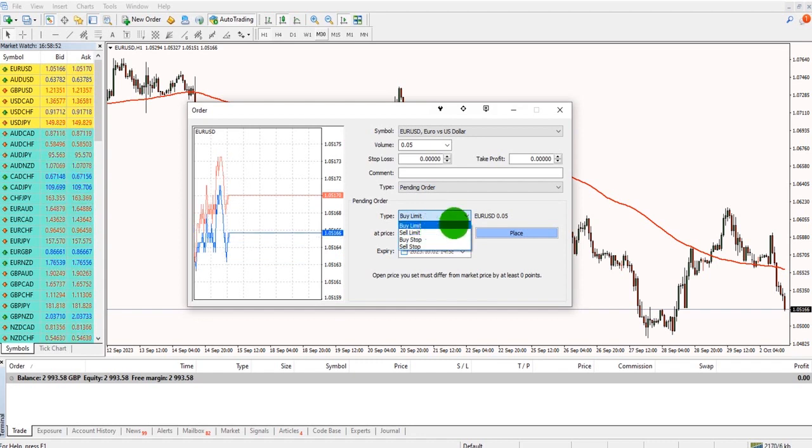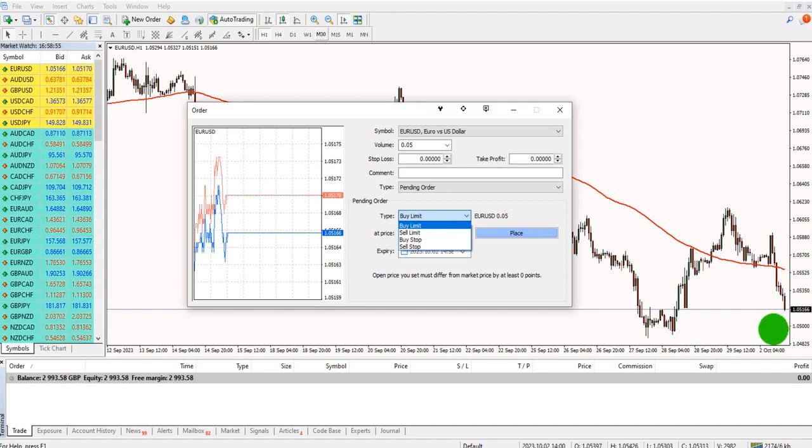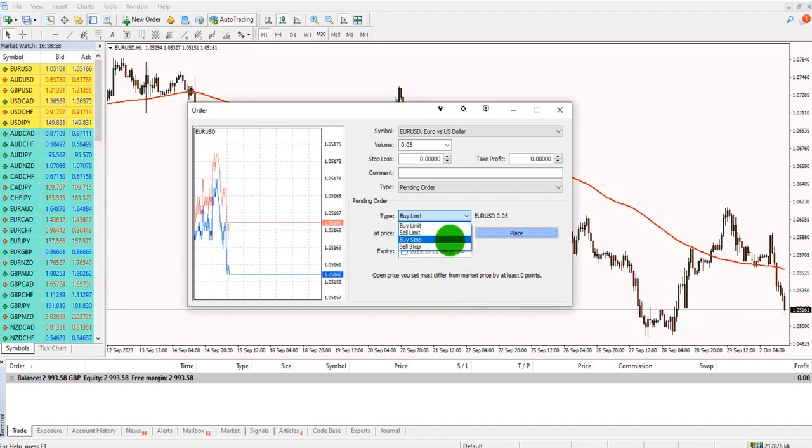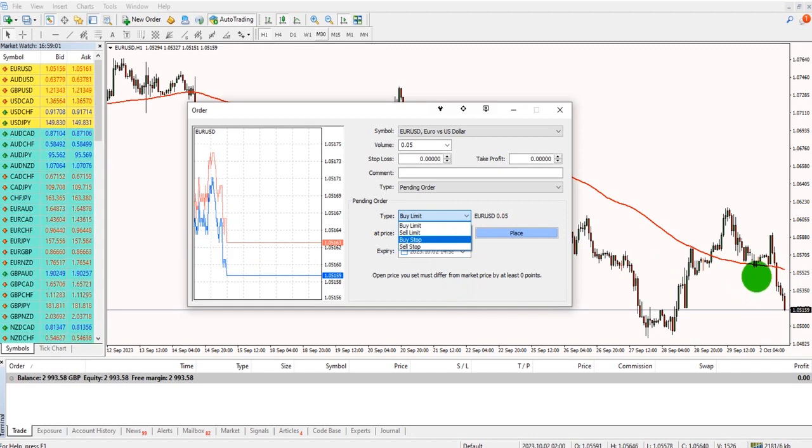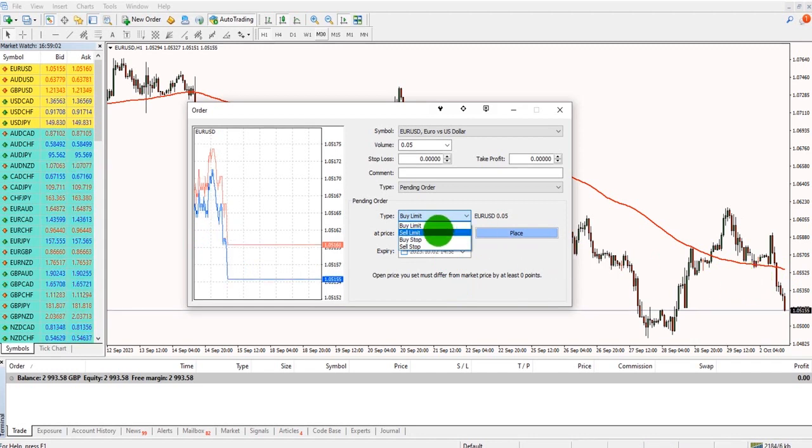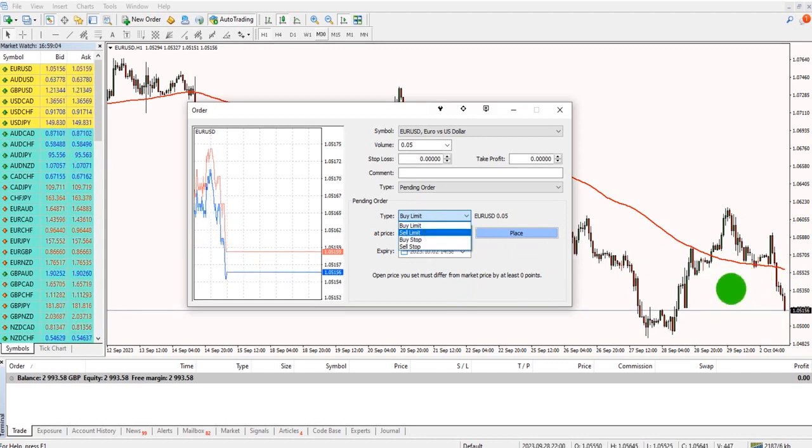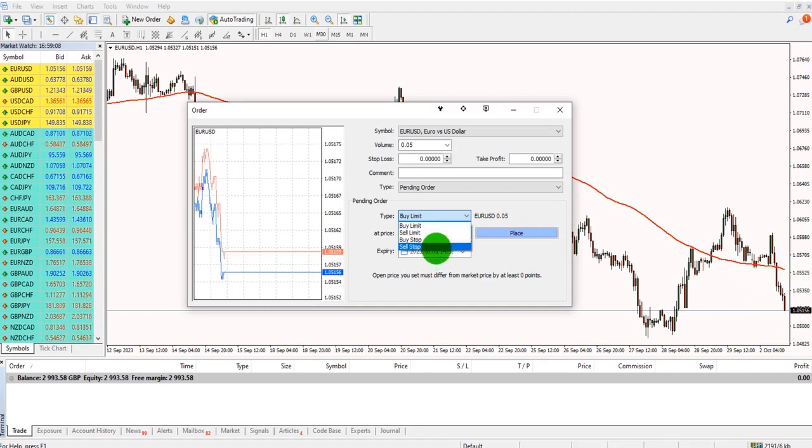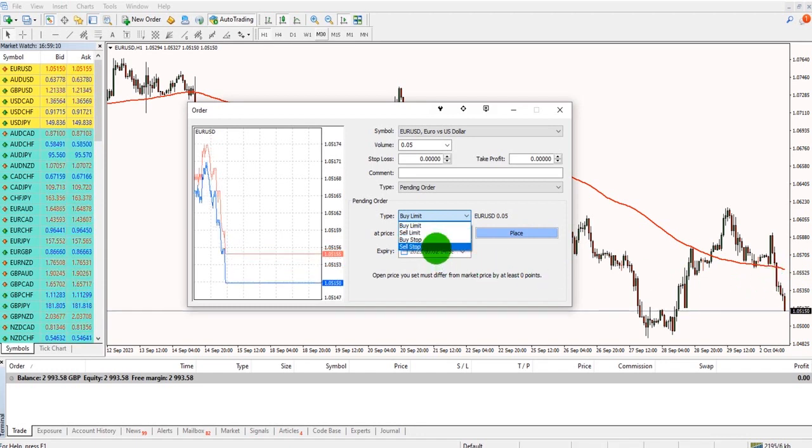Buy limit is to set a pending order to buy below the current market price. Whereas buy stop is to buy above the current market price. Sell limit is to sell above the current market price. Sell stop is to sell below the current market price.